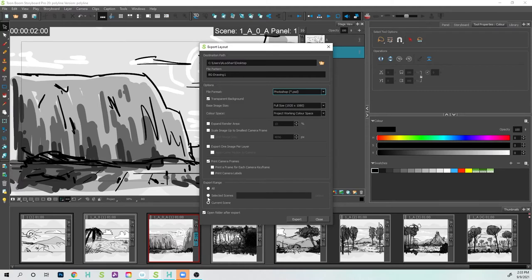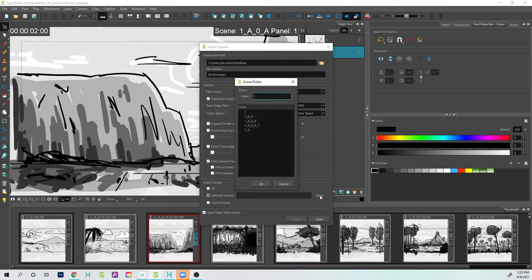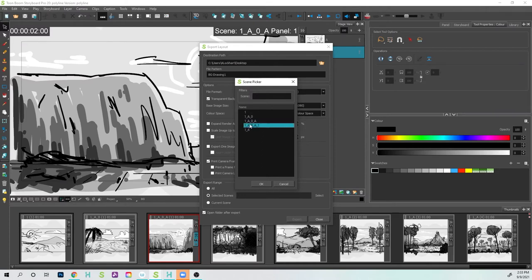And then what I need to do is I need to find this scene, which is for this image right here. So that'll be 1AOA. I can either do the selected scene, or if I click this button to select, I can choose any one of these scenes that will show up.